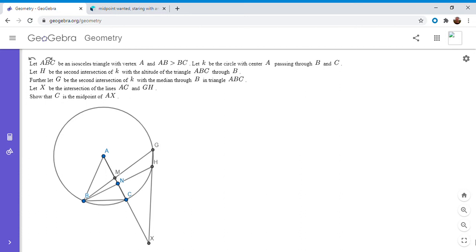Hi everyone, it's Michael. I have a very fun problem for you today. This one was posted by Parmenides on the Art of Problem Solving Forum, so thanks for posting it, Parmenides. It's from the Swiss 2017 Math Olympiad. So if you'd like to try to solve it, feel free to pause the video.